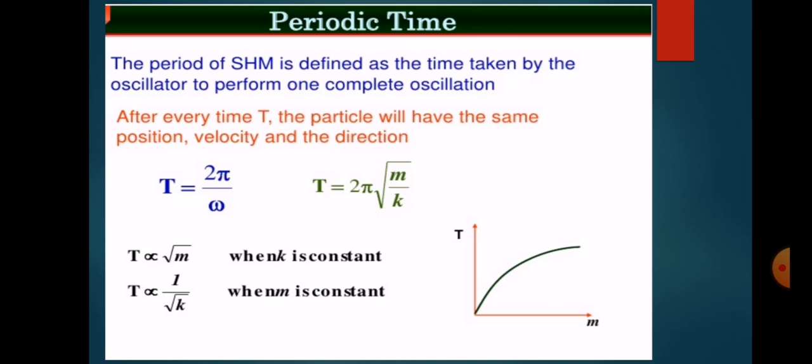The periodic time of linear simple harmonic motion — the period of simple harmonic motion is defined as the time taken by the oscillator to perform one complete oscillation. After every time period T, the particle will have the same position, velocity, and direction. The formula for time period is T equals 2π divided by omega, and since omega equals the square root of k divided by m, the formula becomes T equals 2π times the square root of m divided by k.